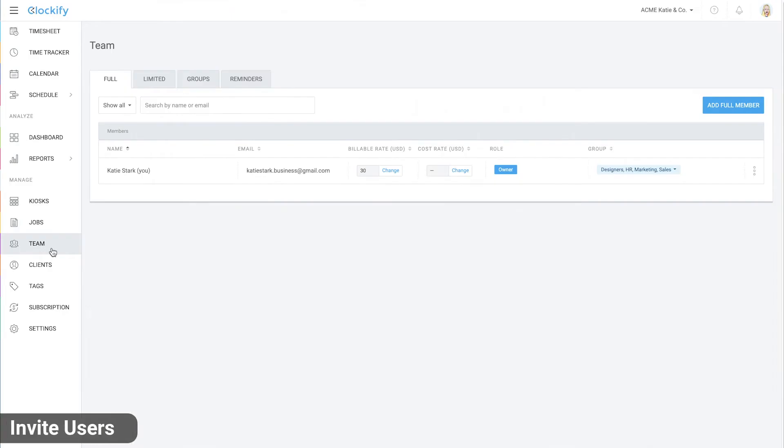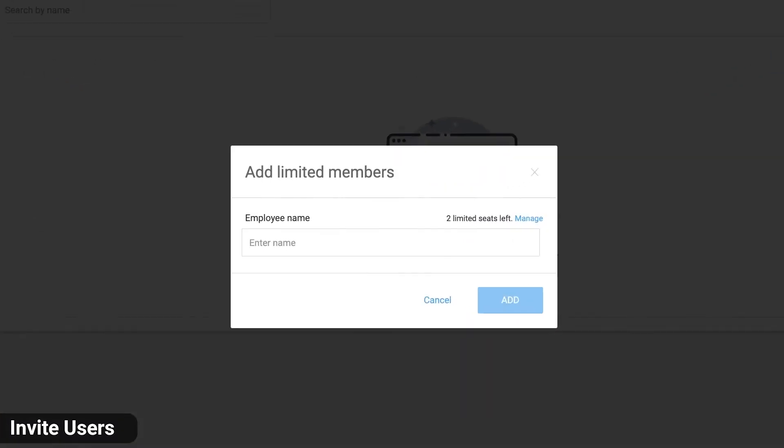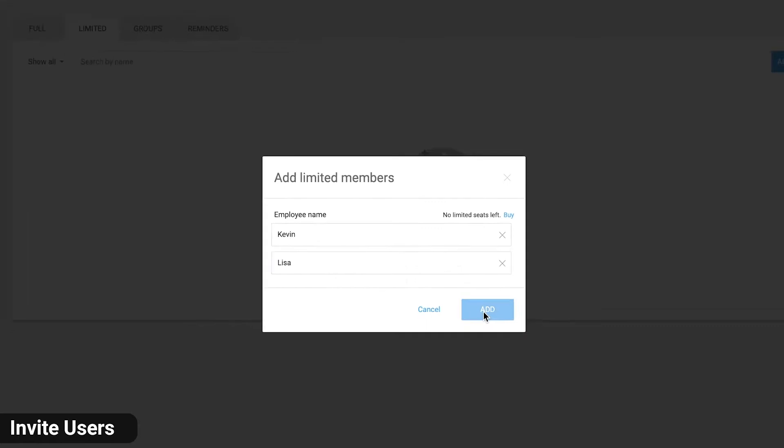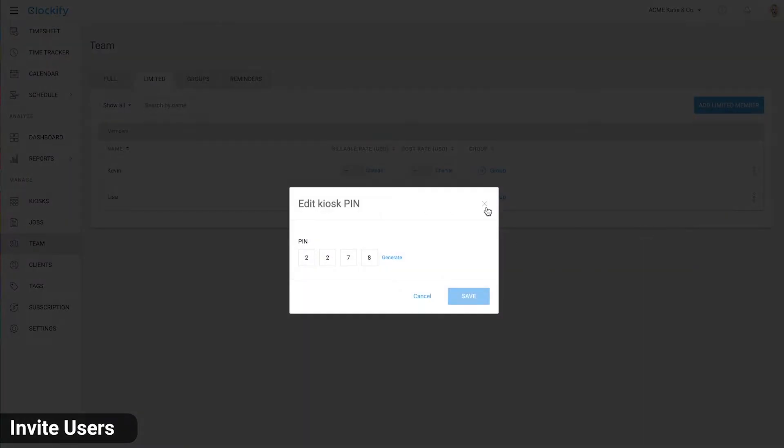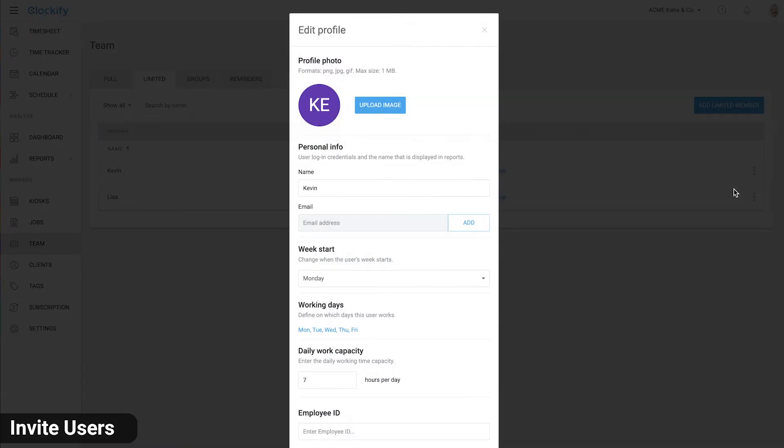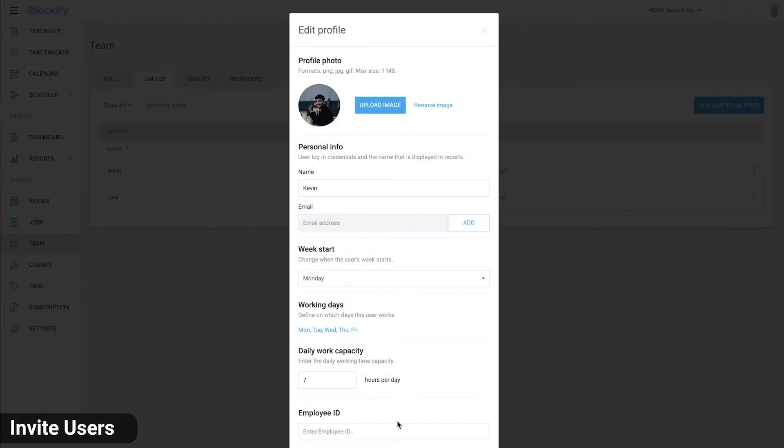Let's now add some users on the team page. On the limited member tab, we'll add a few employees and enter their names. Once they're added, you can check their pin code here. Let's edit this user's profile by uploading their profile photo and entering their employee ID.